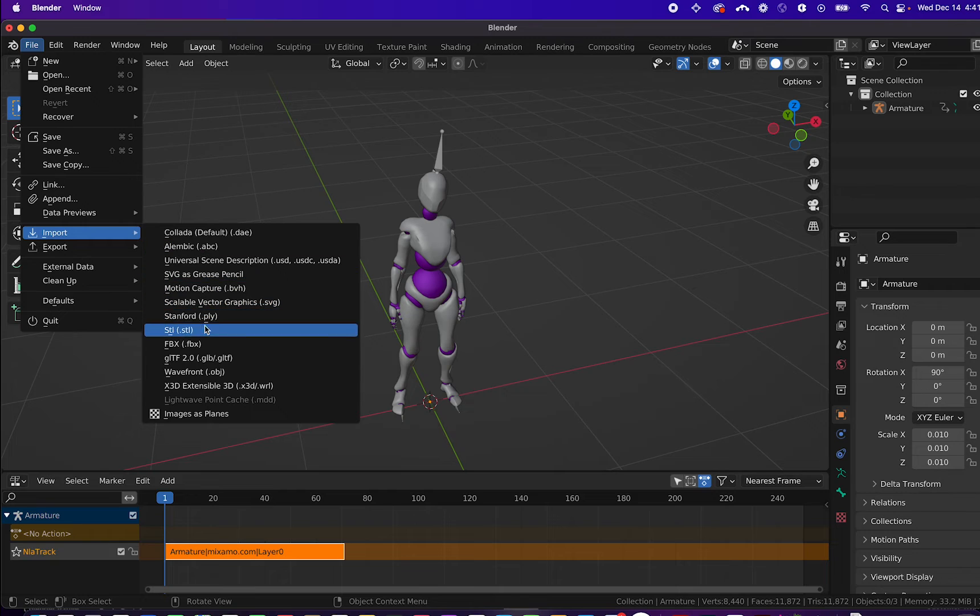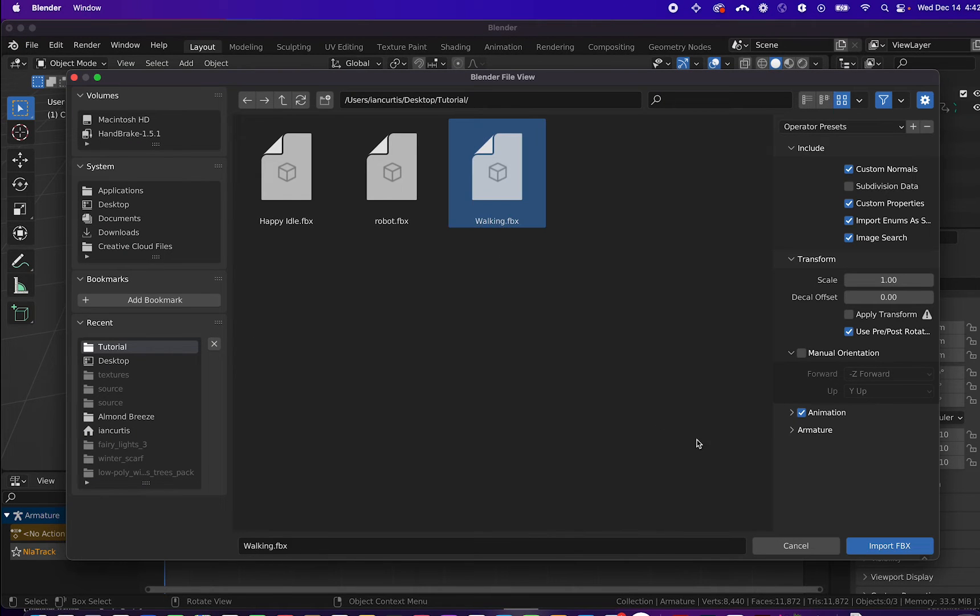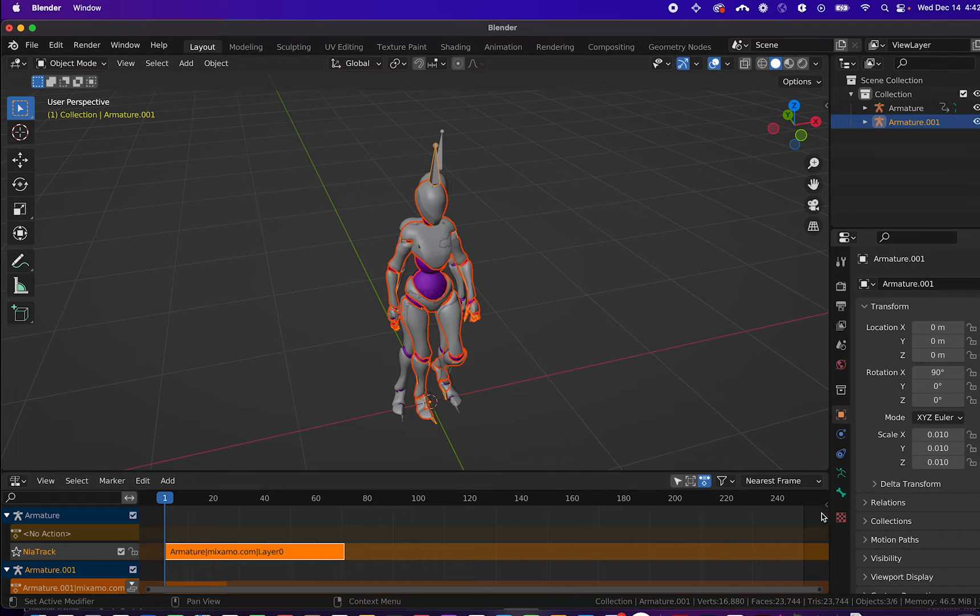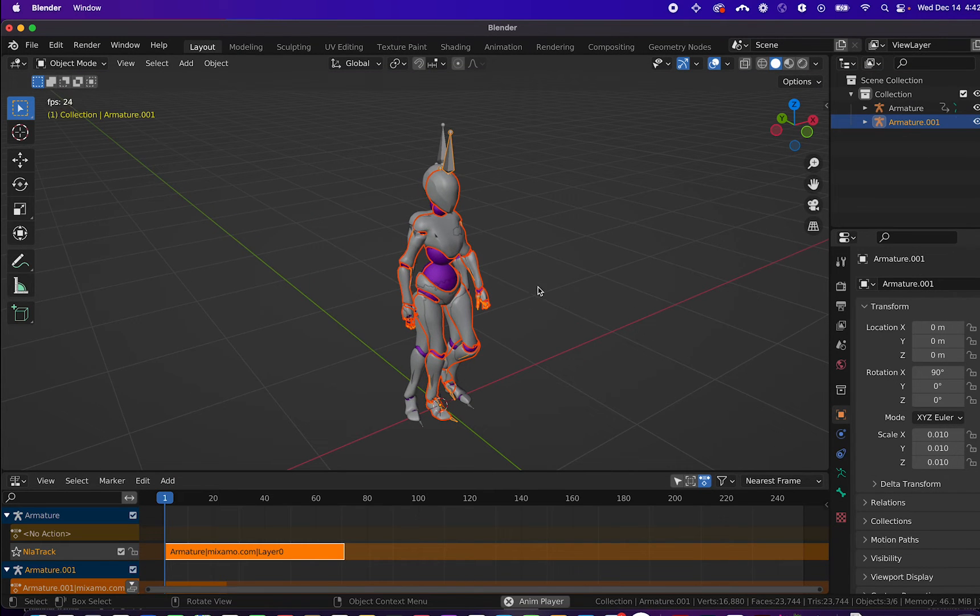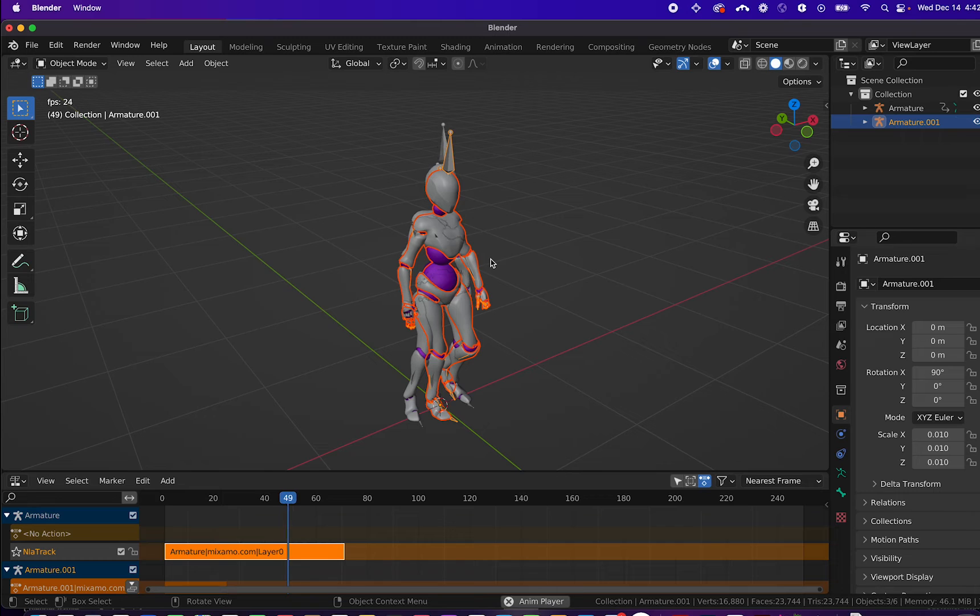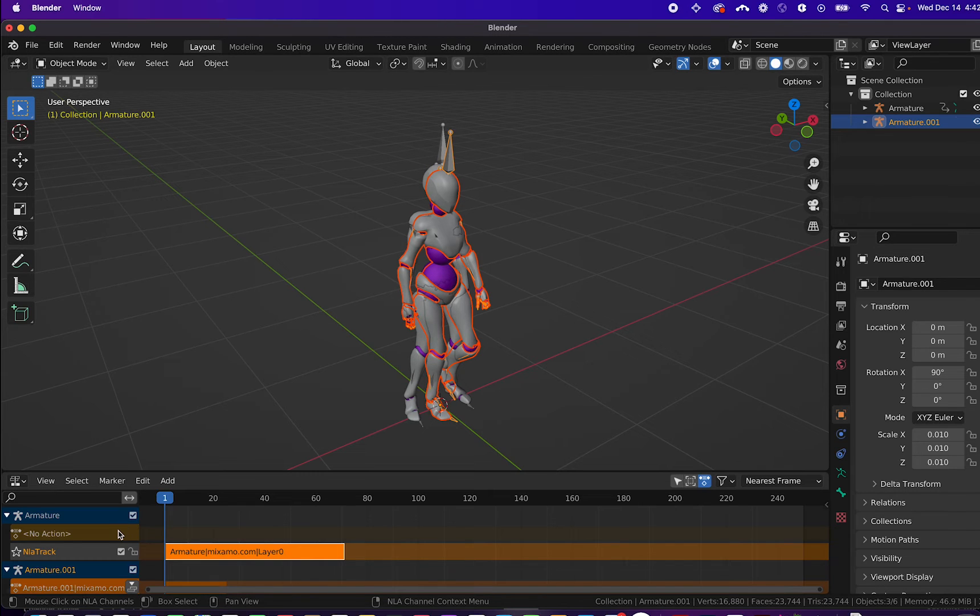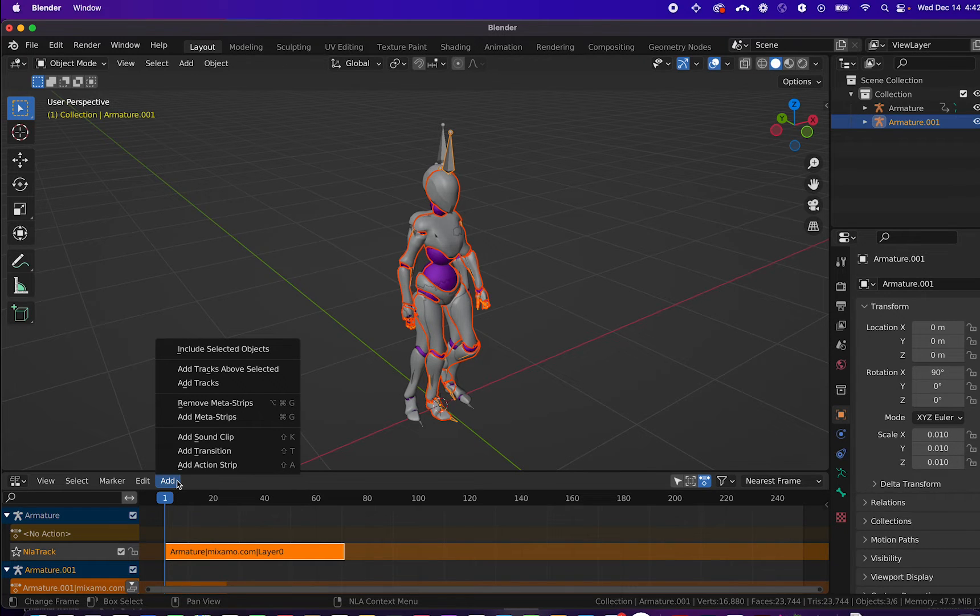I'll now import the other FBX file of the walking animation. I'll import this into the scene and you'll see that we have two rigged animated 3D models. We want to try to combine this into one single model with two different animation clips.